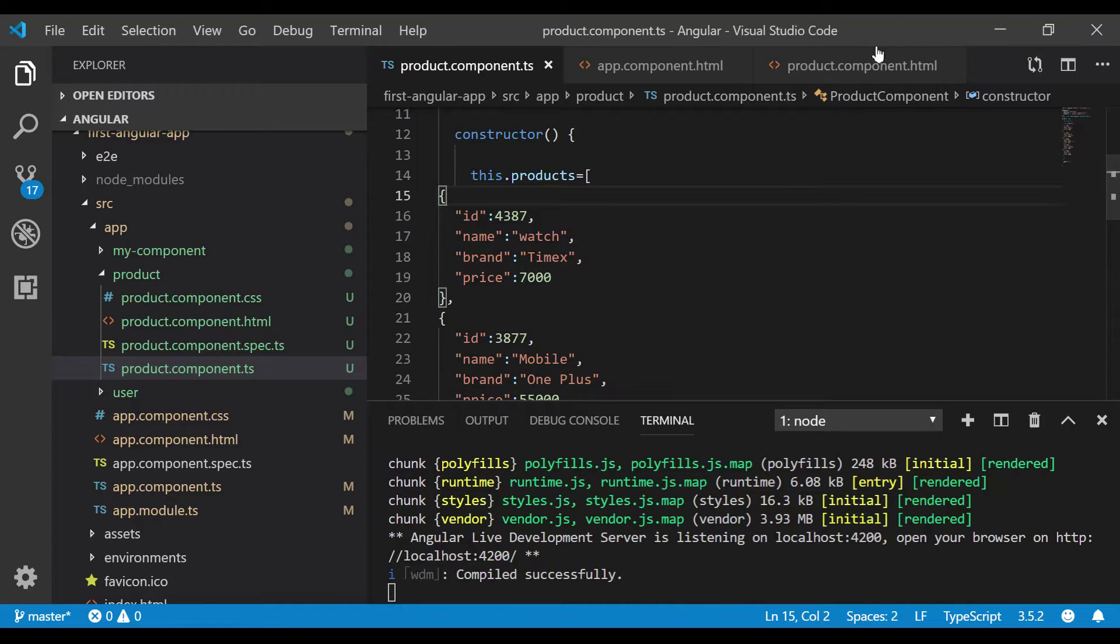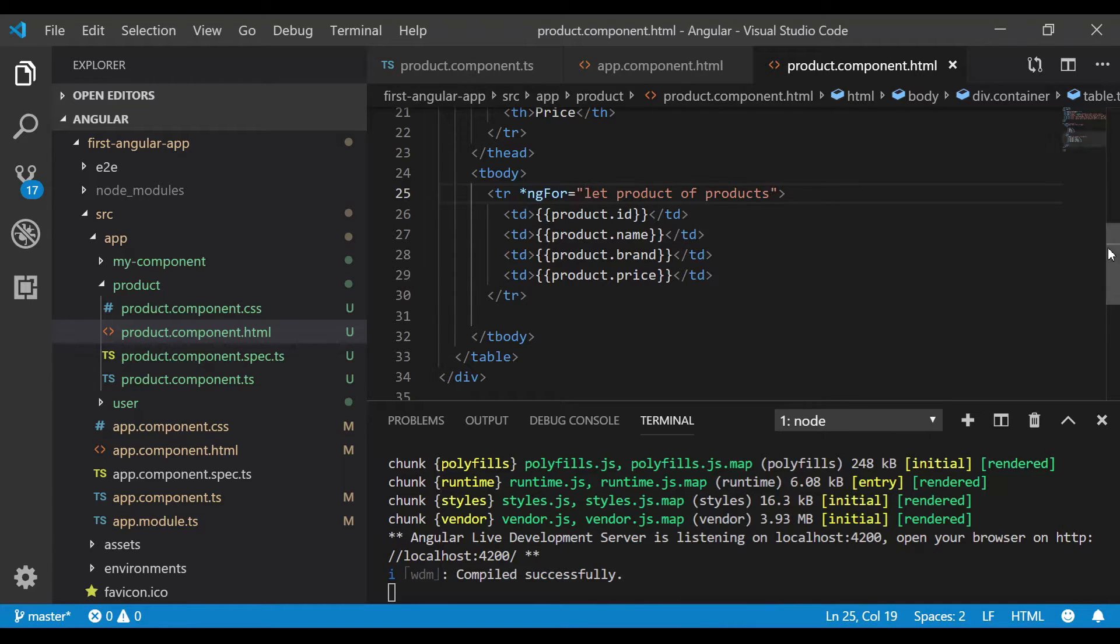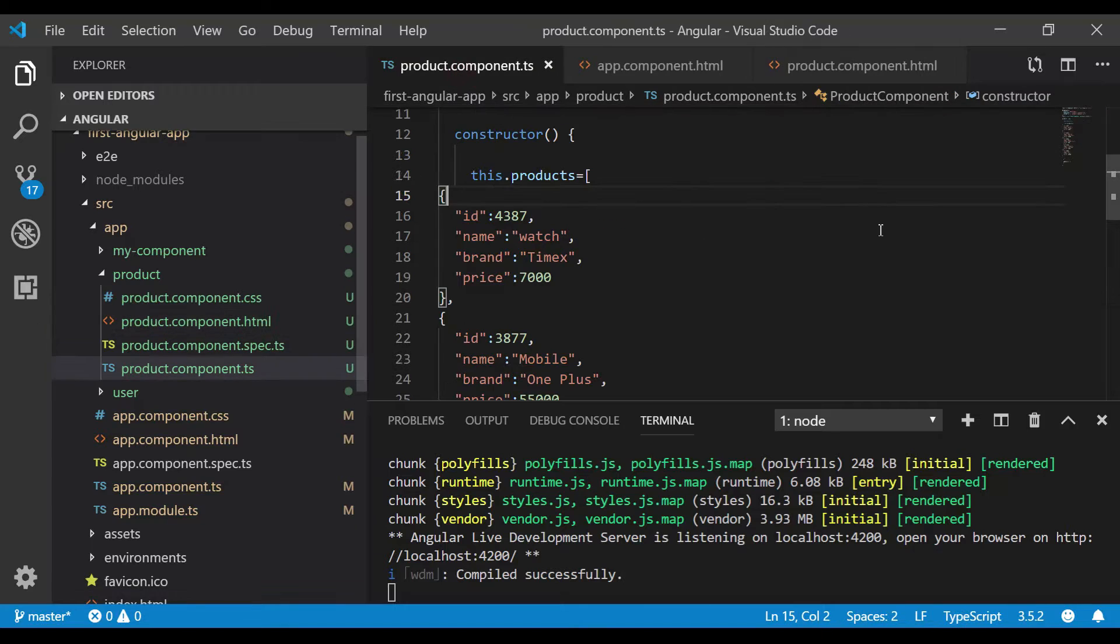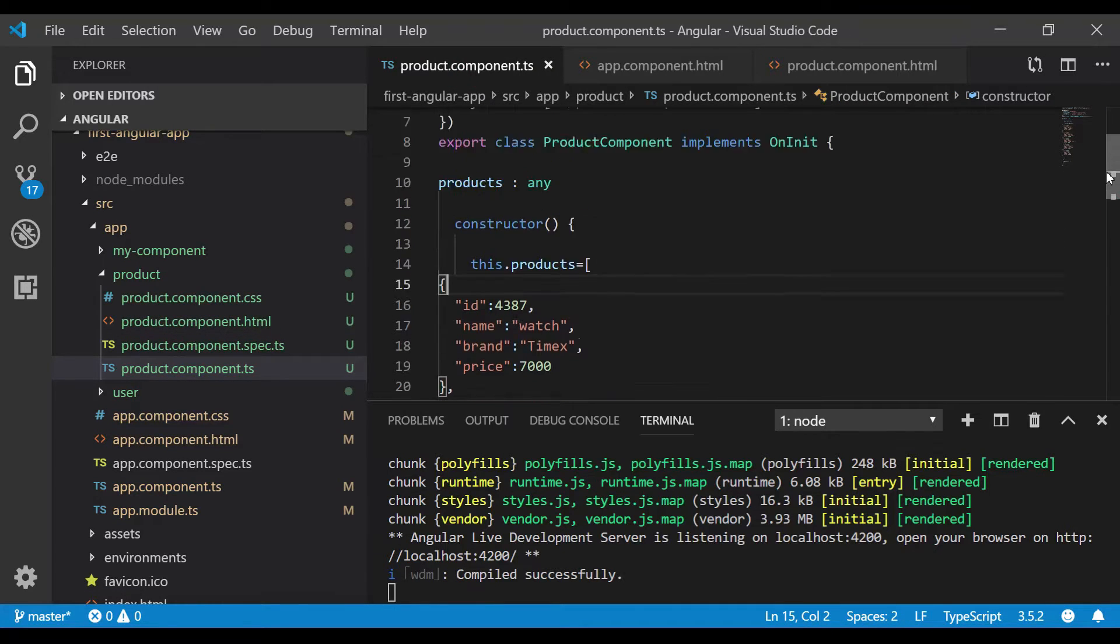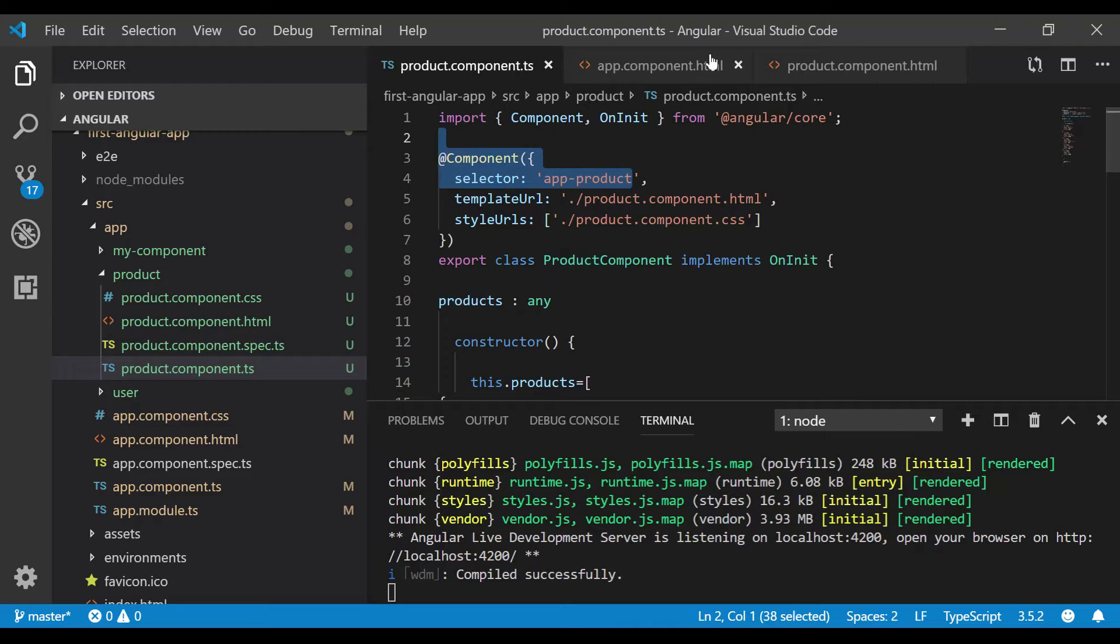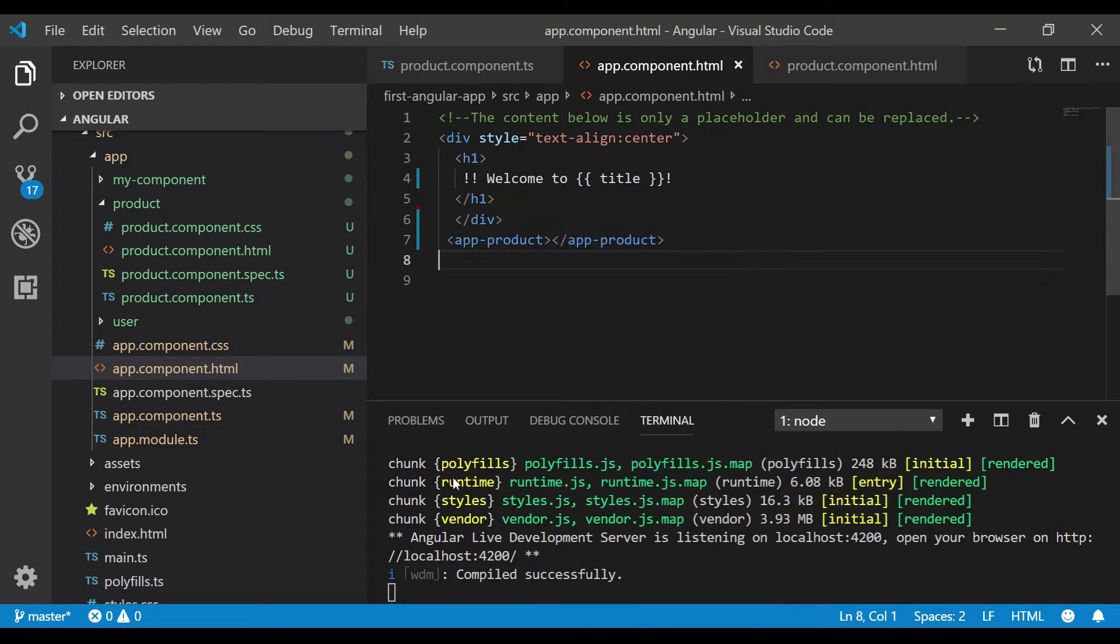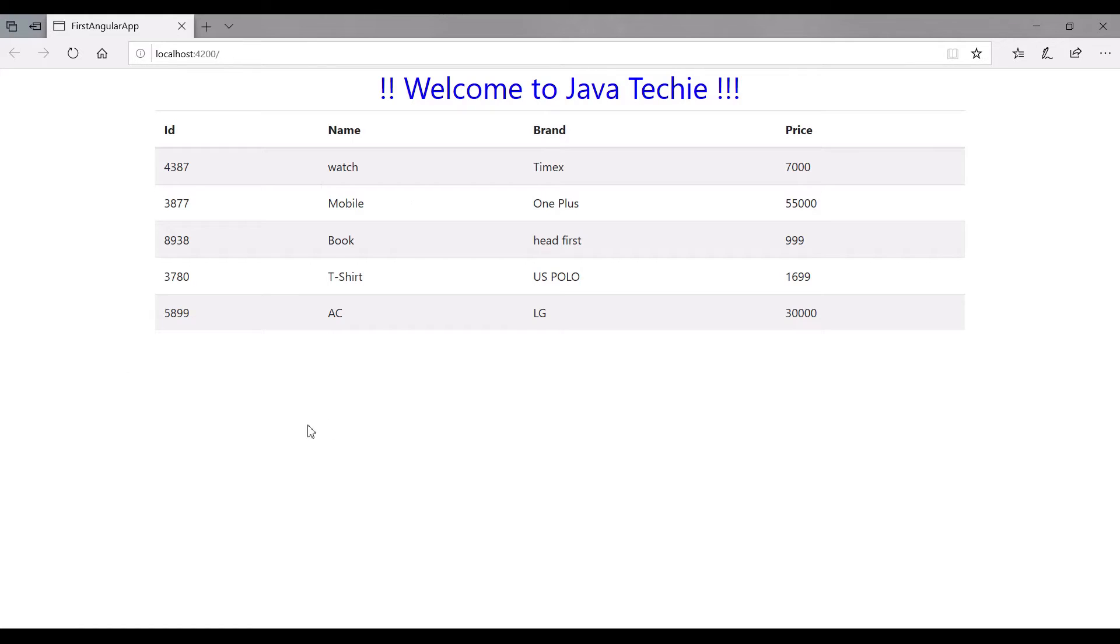The list of products we are iterating in our product.component.html using the ng-for directive. The selector present in product.component.ts is app-product, which we mapped in our app.component.html. That's why we're able to see the list of products mapped from product.component.html.